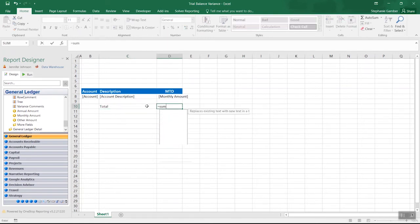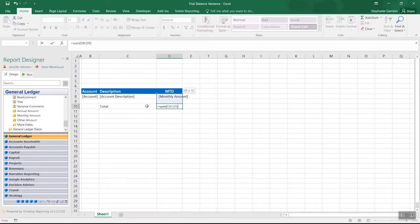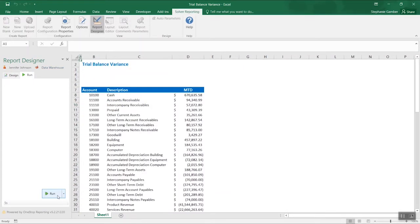We can also add Excel formulas to calculate totals, variances, counts, or any other summarization needed to complete our report.